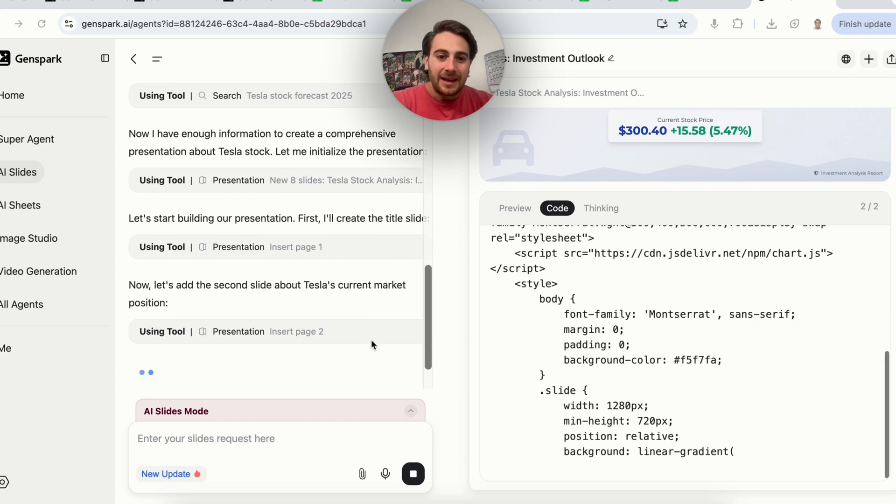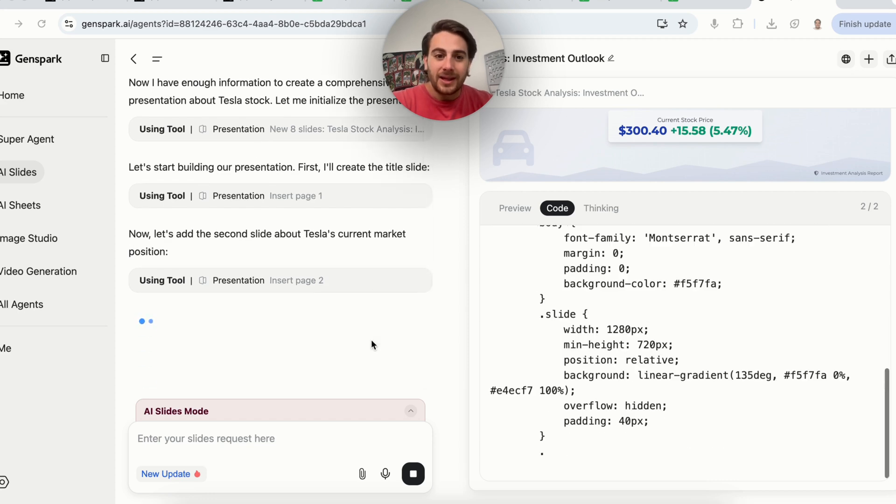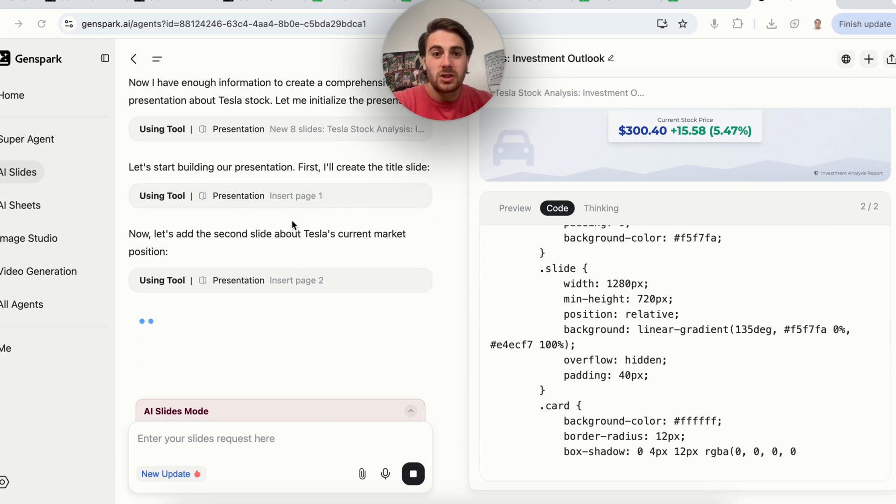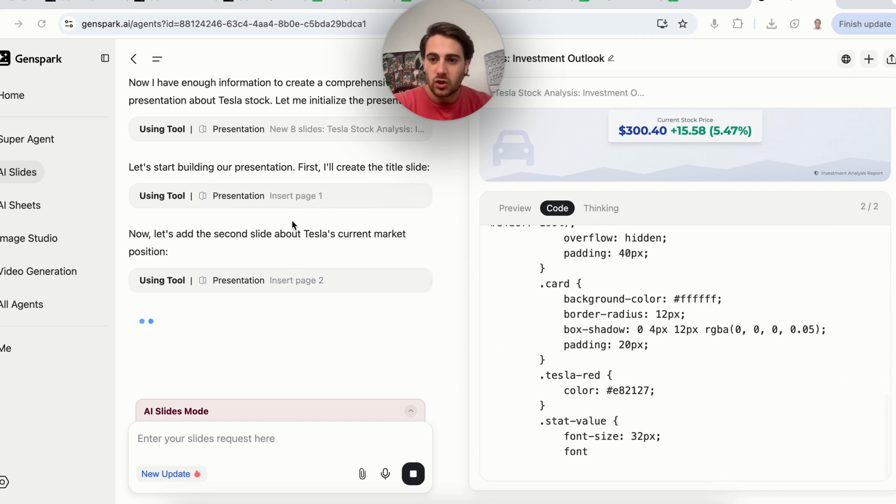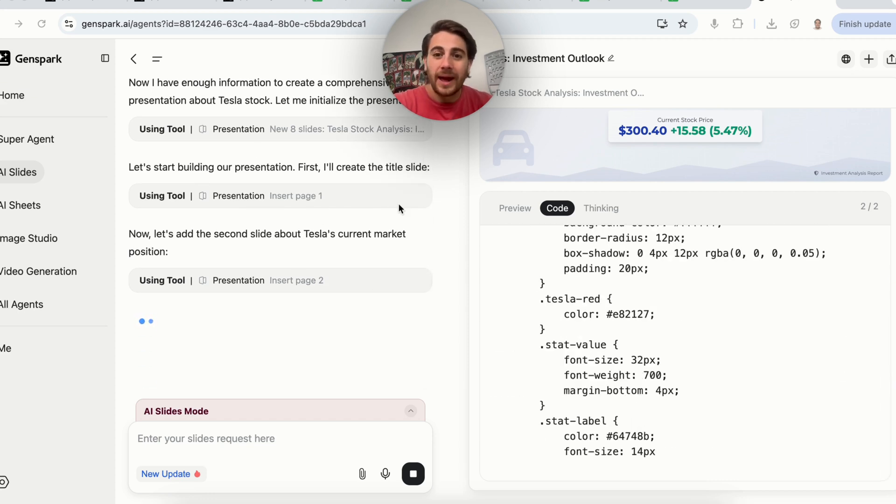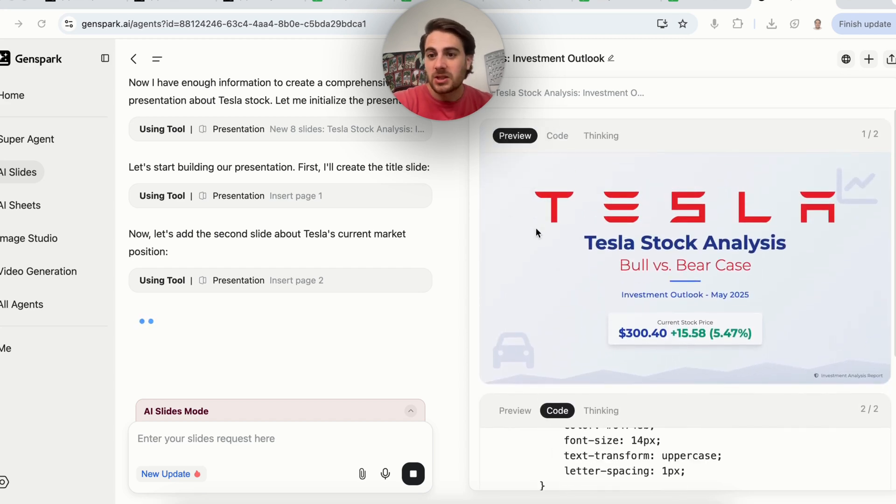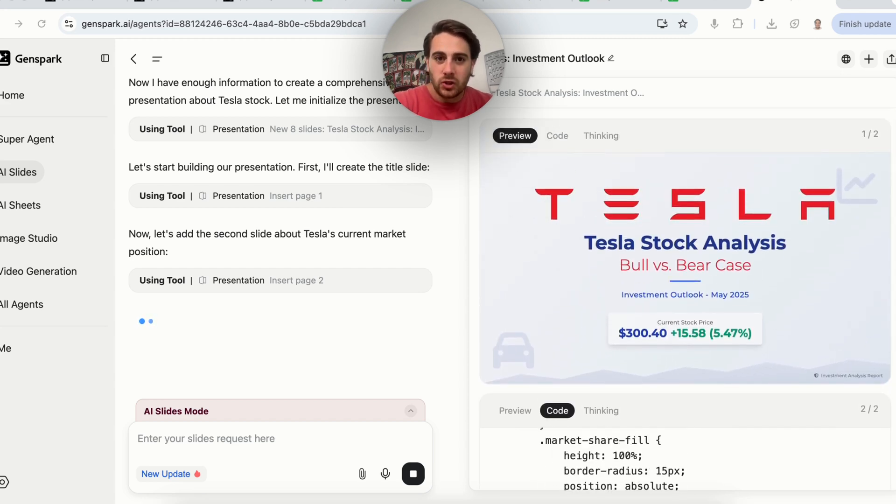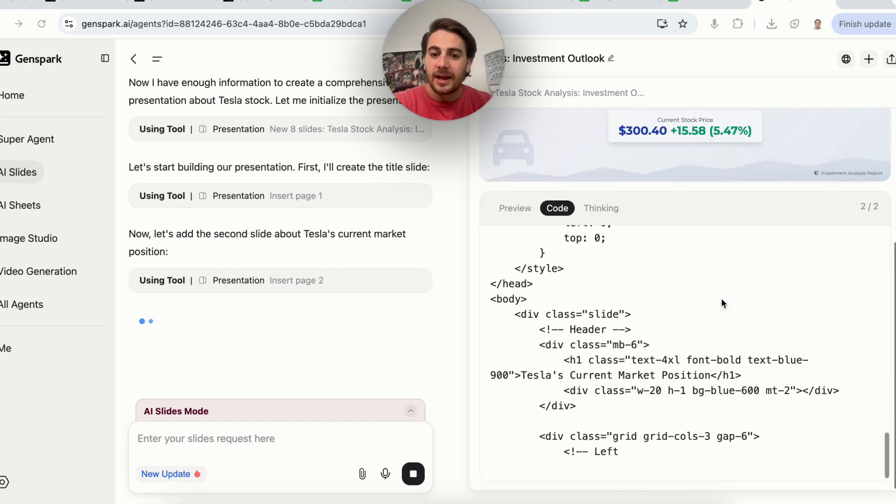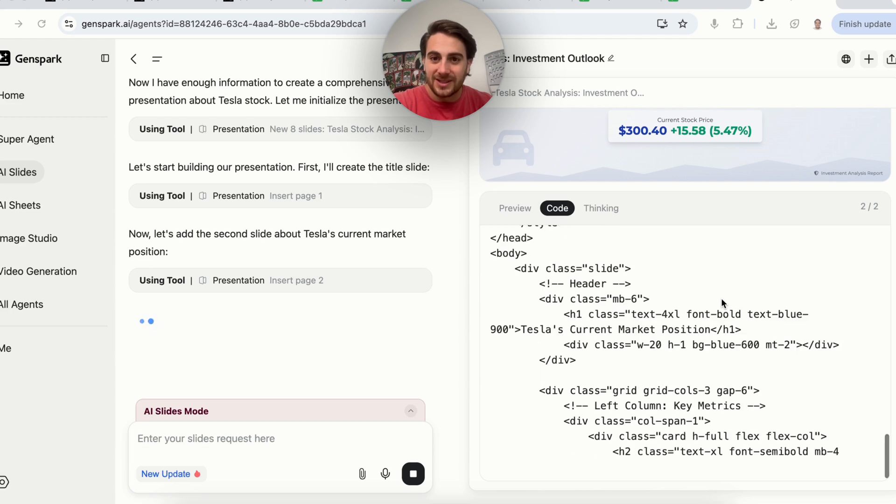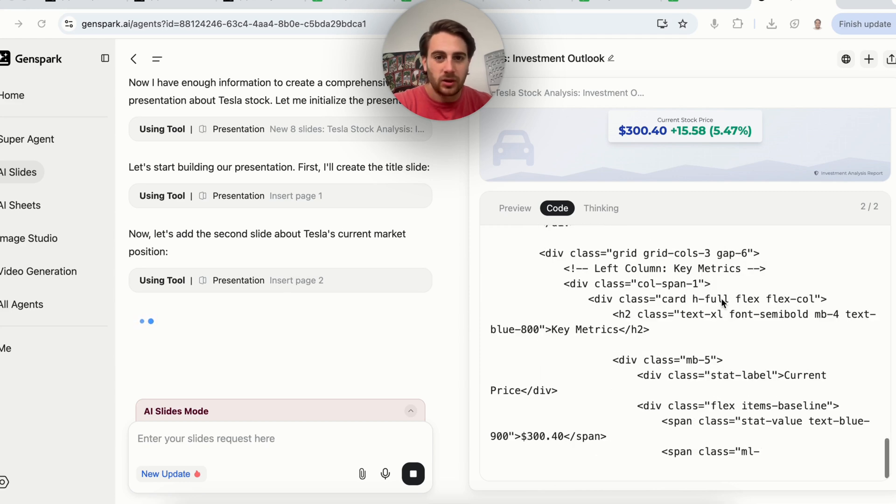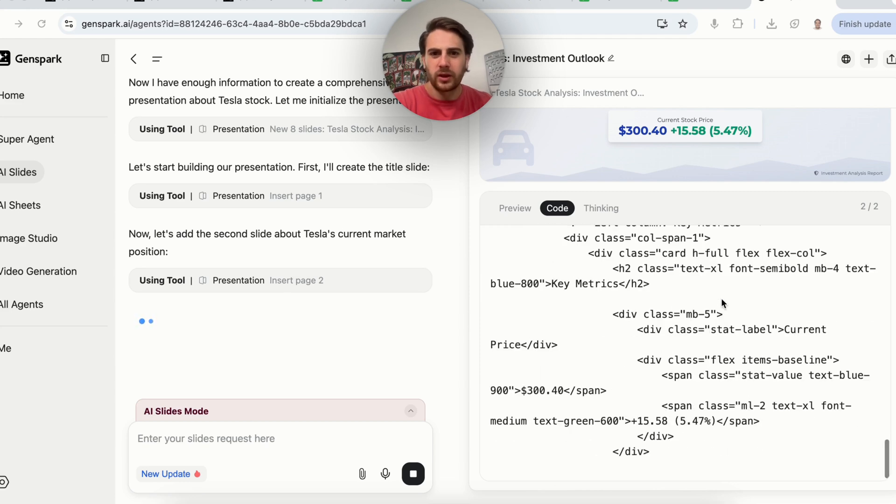If we come over into preview right here, we can now see all the different slides that this is actually building out. And look at this, this actually looks like a pretty good slide right here. Now it's going through, it is planning out everything else, and then it's going to begin making it look beautiful. And then guess what? At the end, if I don't like anything, I could tell it, hey, change slide two, or hey, change slide three, or I don't like the photo that's behind in slide one. Can you please go ahead and change it?